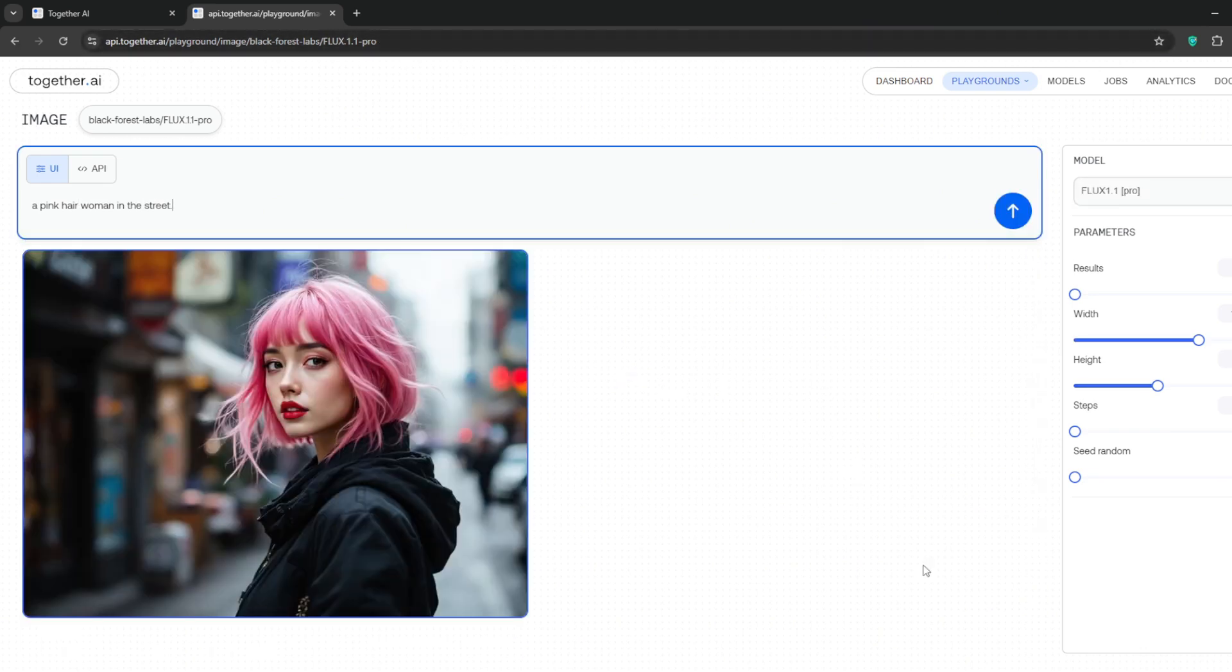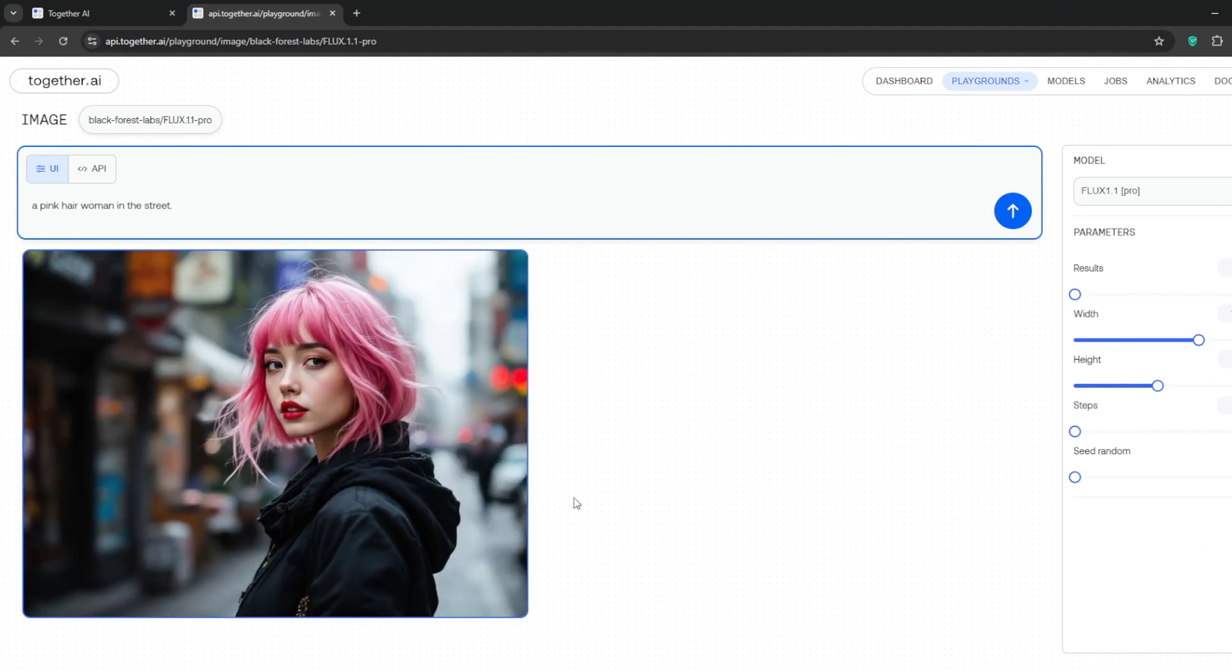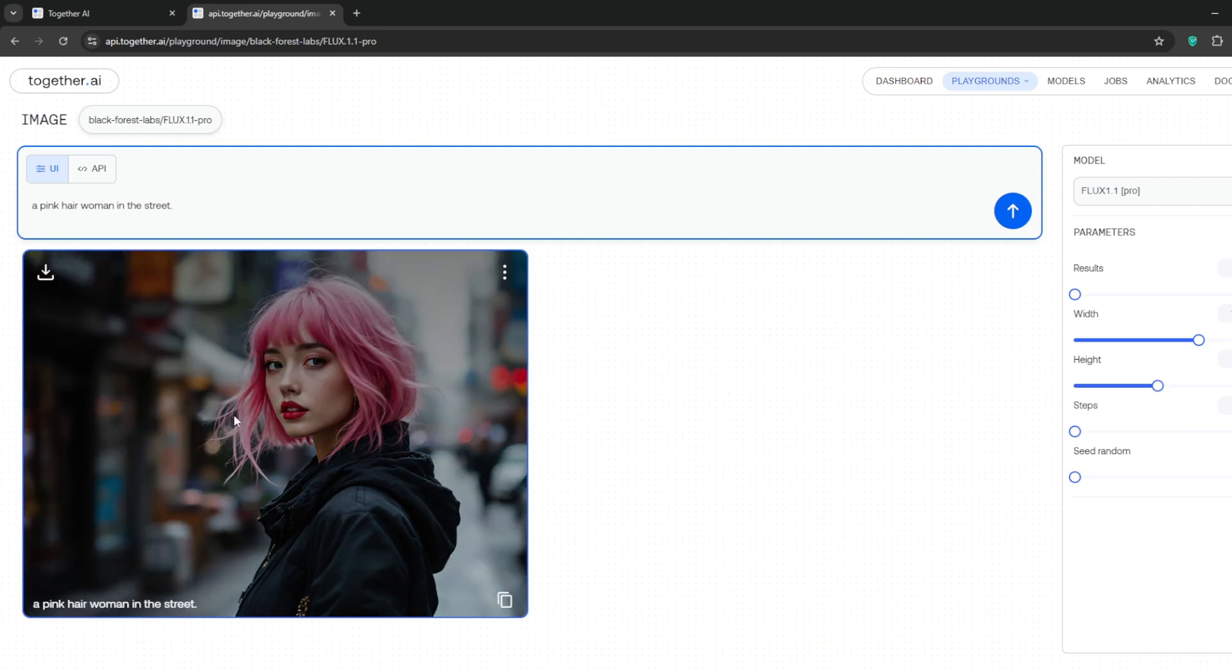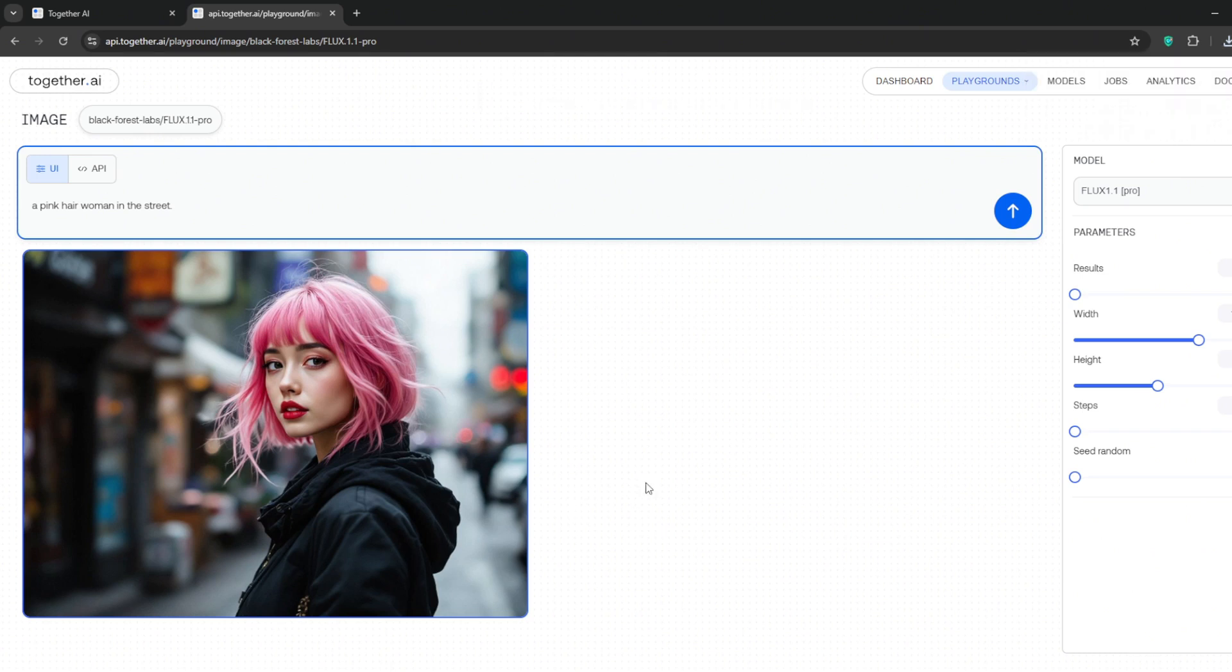When done, hit generate. It normally doesn't take too much time. As you can see now, don't get me wrong, this image is very good. It's realistic to an extent. However, like most image generators out there, the results are too perfect, they are too 3D, and of course there's always an extremely blurry background.